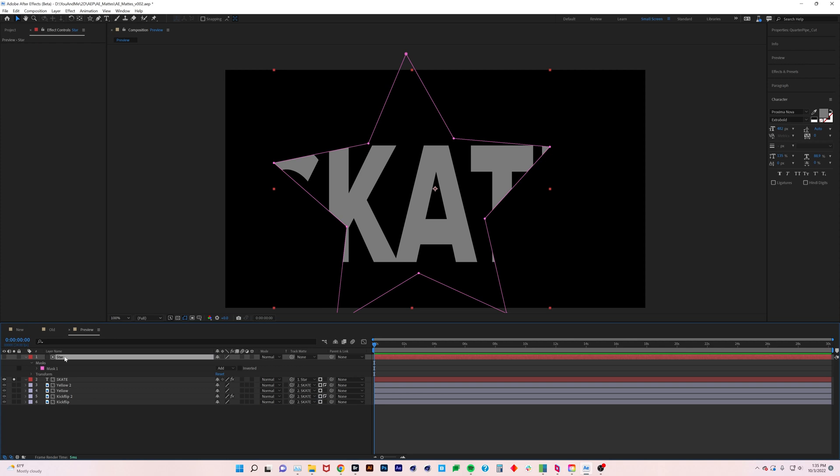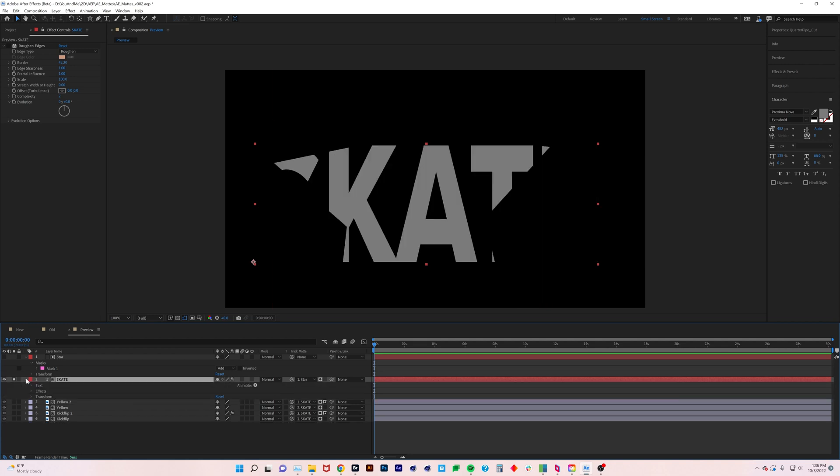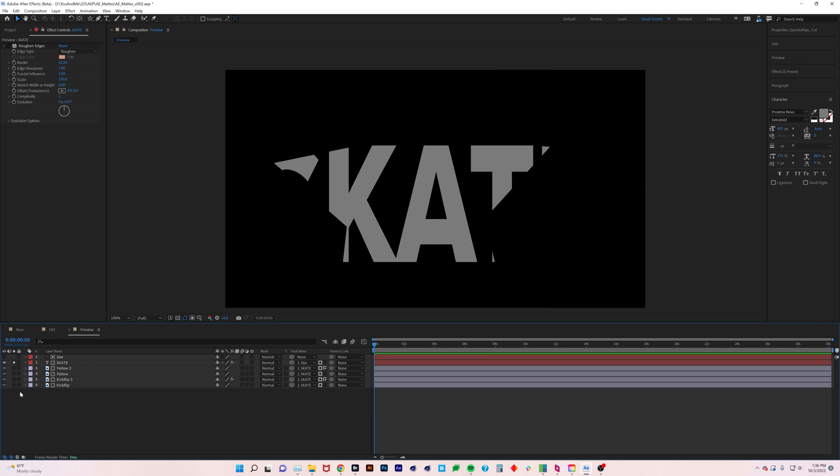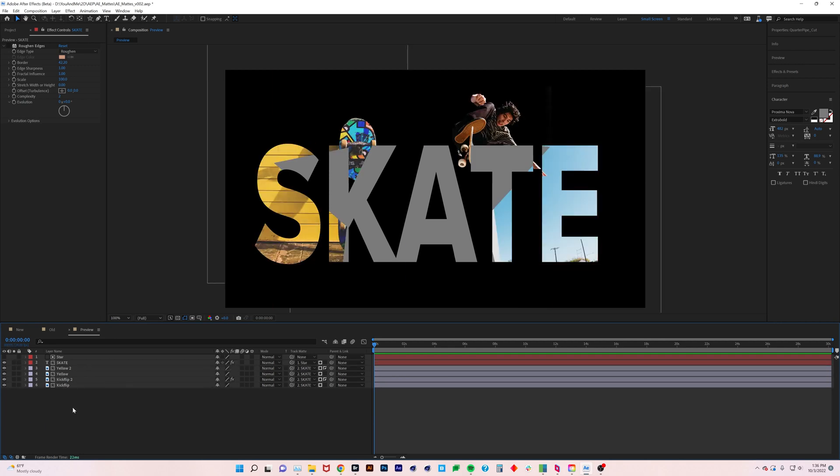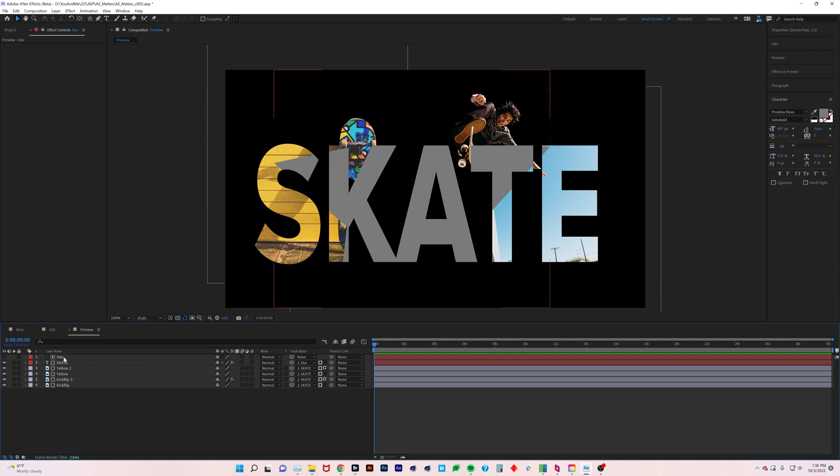Let's say that we have our skate mat, and then we want to do an alpha matte of that star that we just created. Let's label this as star, and you'll see that now this skate is being matted by the star, or inverted, however you want to look at it, which is cool.